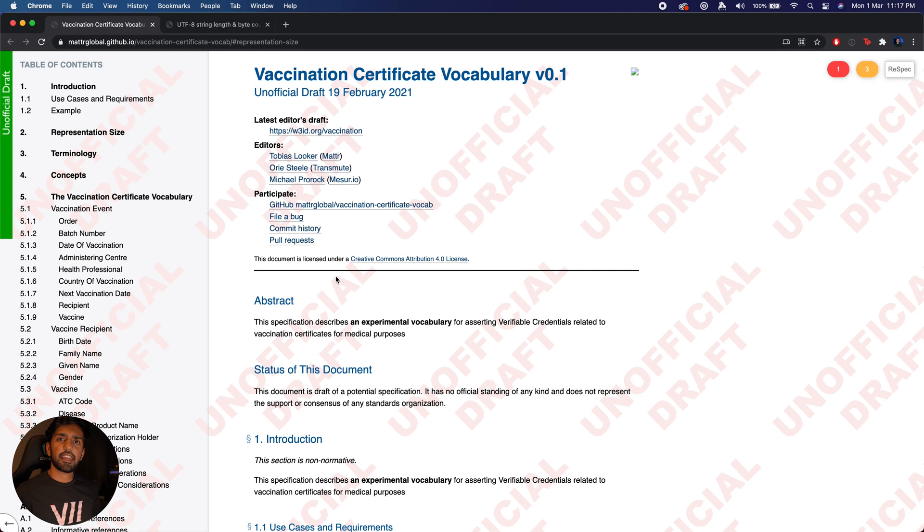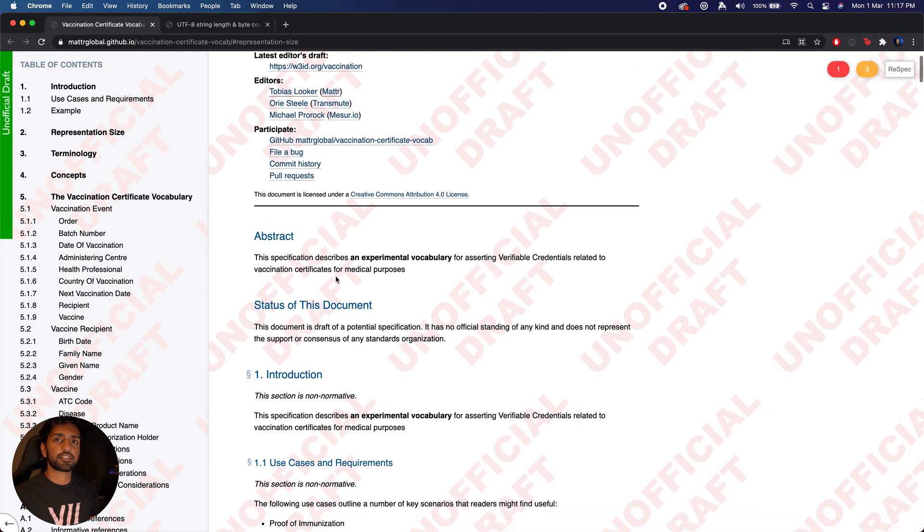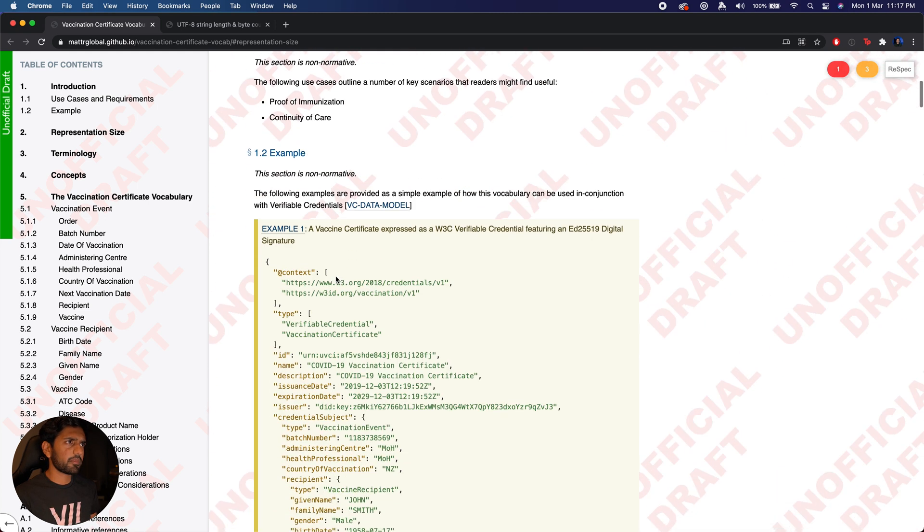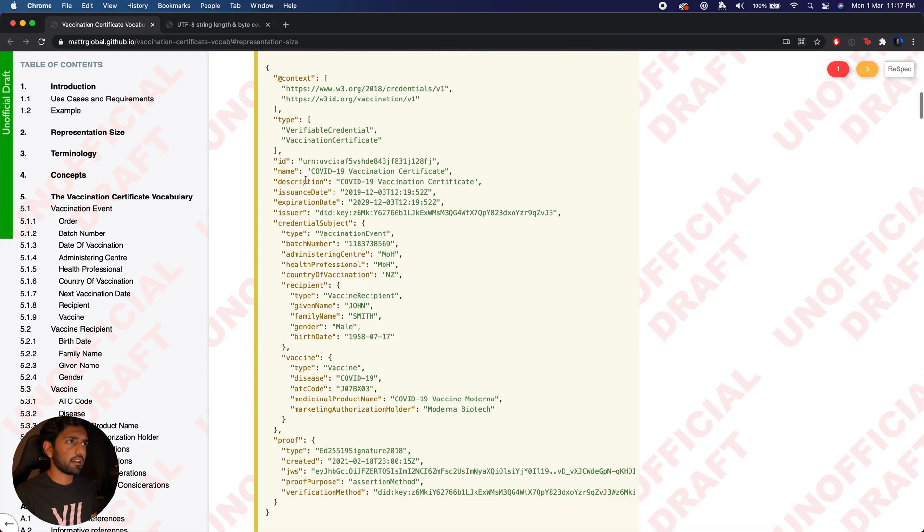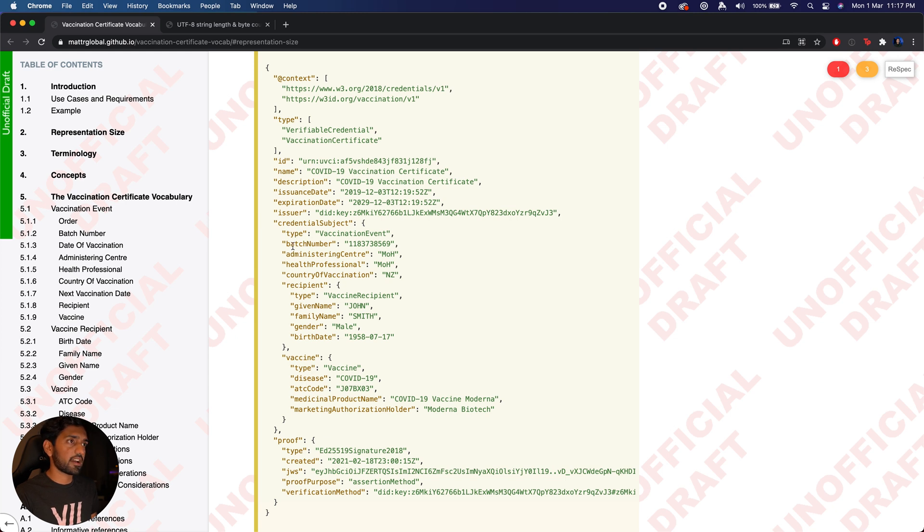So let's take a look at the vaccination certificate vocabulary that Matter has co-drafted alongside a few others. If we scroll down to the example here you can see the type of information that we are trying to include in our COVID vaccination certificate.